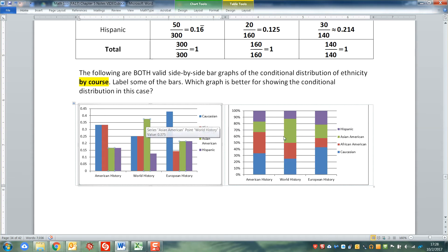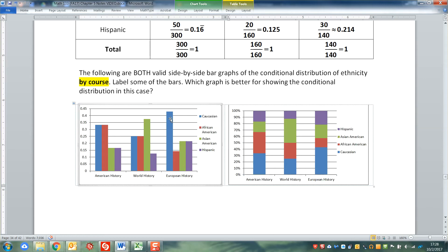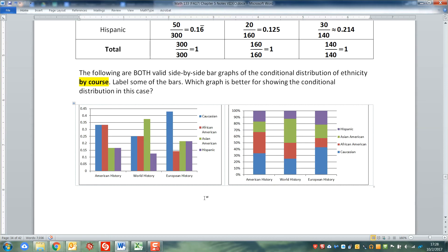You can see that the green section is larger than the other sections in world history. Over here in European history, you can see that over 40% of the students in that class are Caucasian. The stacked graph on the right better visualizes the fact that these columns must add up to one.